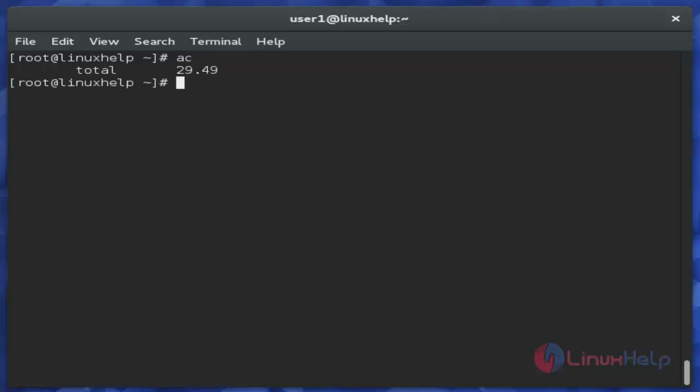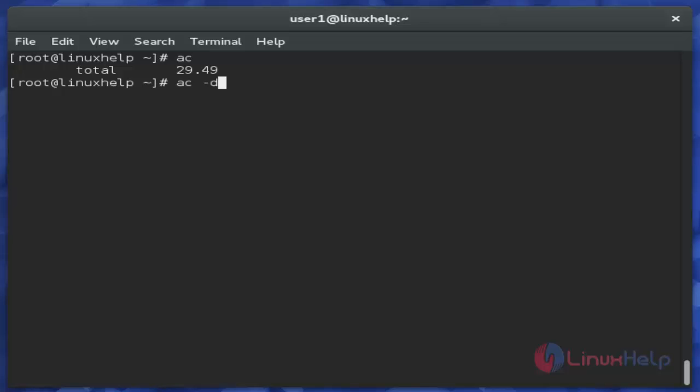Next is 'ac -d'. This command is used to display the statistics of device logon time of the user. Just use this command and hit enter.